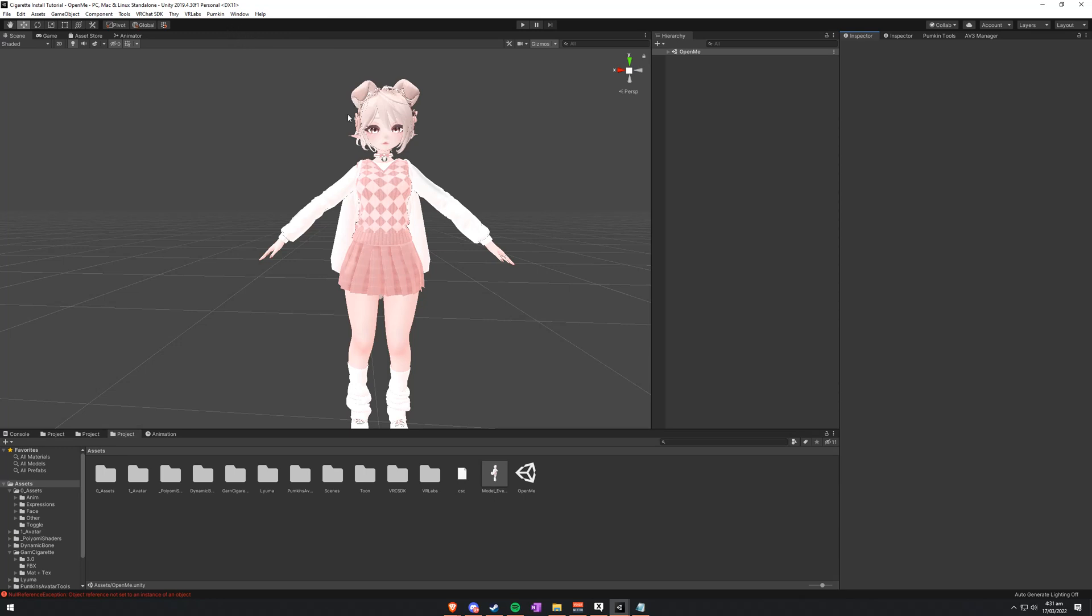And if you have an A-Pose model like this one here, you'll want to have the Pumpkin Tools so you can reset it to T-Pose. Of course, your normal Avatar things as well. The SDK, Dynamic Bones, Shaders, etc. The Avatar itself.